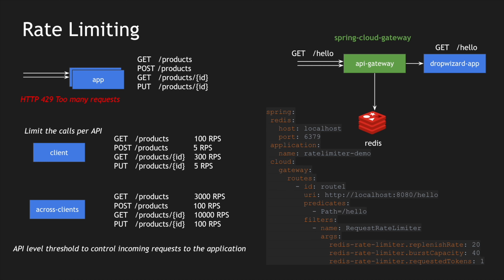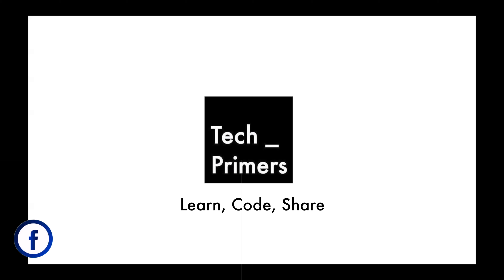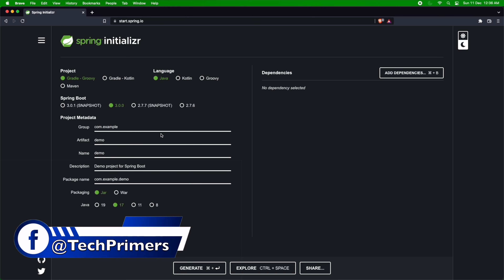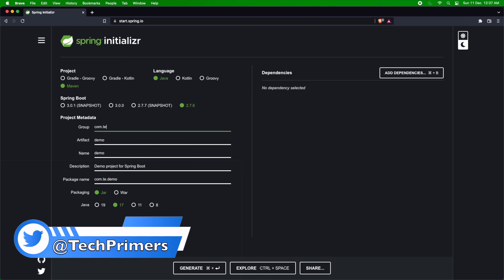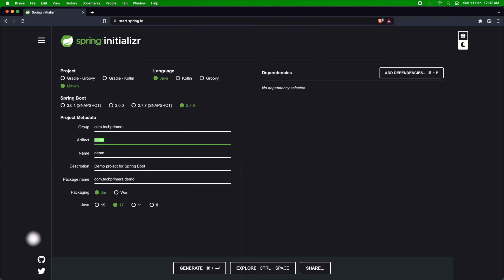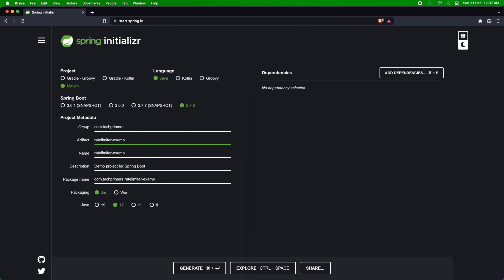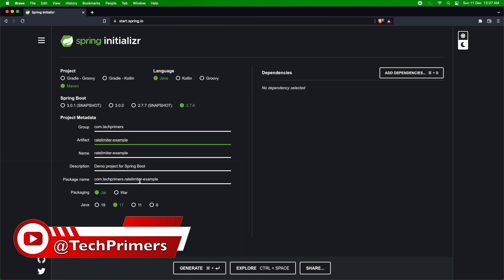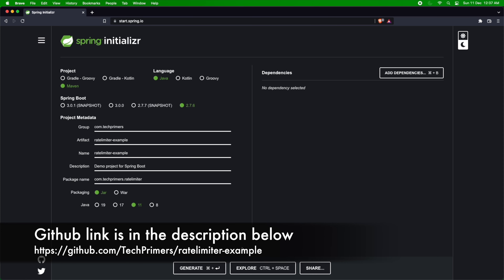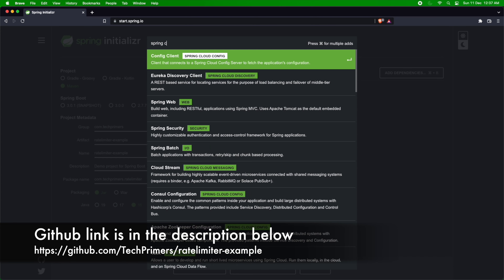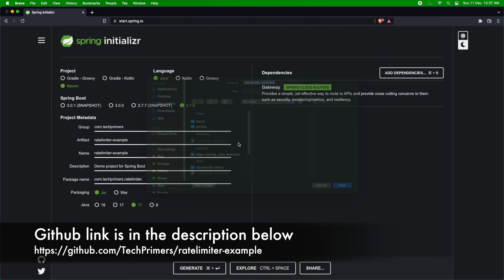We just need to add a YAML configuration and very little code. Let's build that — I'm going to start.spring.io, I'll use the Maven version with Java, version 2.7.6, the group is com.techprimers, the artifact is going to be called rate-limiter-example. I'll use jar packaging and Java 11. We'll be using the Spring Cloud Gateway, so let's add that as a dependency and generate this project.